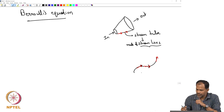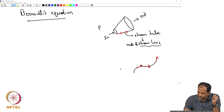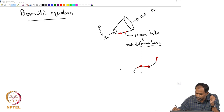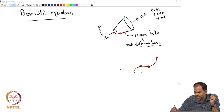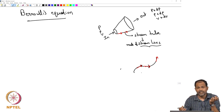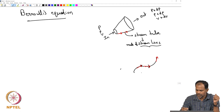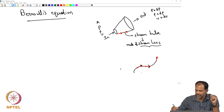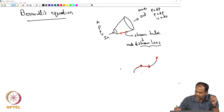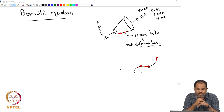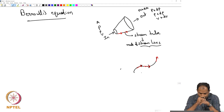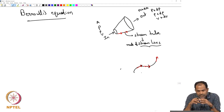The stream tube is as if it is like a rigid object, because there is no flow going through its surface, but it is really made up of fluid elements. On one side the pressure is p, density is rho, velocity is v; and on the other side, pressure is p plus dp, density is rho plus d-rho, and velocity is v plus dv. There is also a change in area: inlet area is A and outlet area is A plus dA. We will write down a mass balance and a momentum balance for this fluid element.